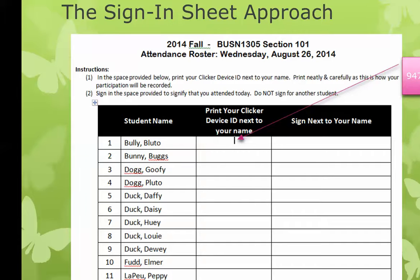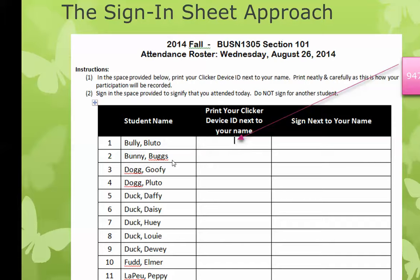Here is the sign-in sheet — this is actually something I use in my class. I simply change the names, but I pass this sheet around and say, 'To take your attendance today, make sure you sign your name.' I give them my box of clickers and say, 'When you sign in, take one clicker out of the box, flip it over to the back, and look for the clicker device ID.' So Bluto would write that his clicker ID was 947DA9, then pass the clicker box over to Bugs Bunny, who would pull out his clicker and write down his clicker ID.